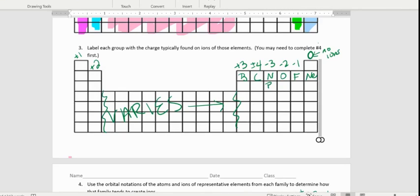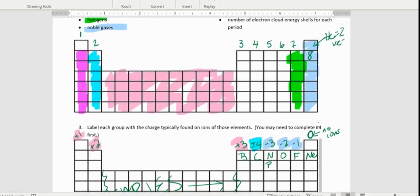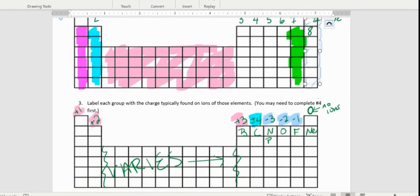Looking at the pattern: we start positive going plus one, plus two, plus three, then we reach carbon which is plus or minus four — that's our clue that we switch signs and count backwards: negative three, negative two, negative one. So we have two neat patterns. Valence electrons go one, two, three, four, five, six, seven, eight. Ionic charges go plus one, plus two, plus three, plus or minus four — switch sign — negative three, negative two, negative one.